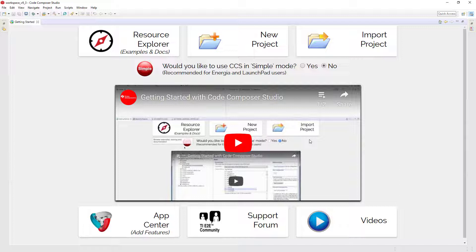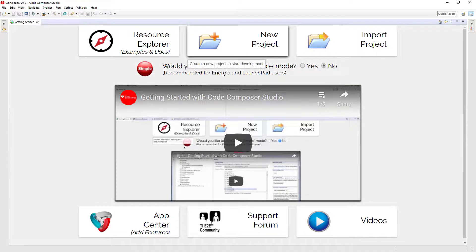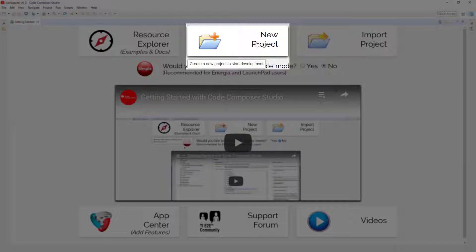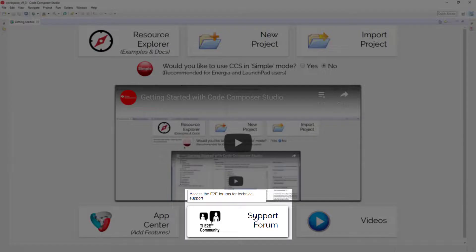This view provides access to common tasks such as browsing examples with Resource Explorer, creating new projects, or accessing the TI E2E online support community.